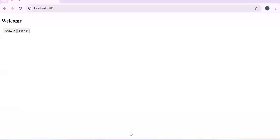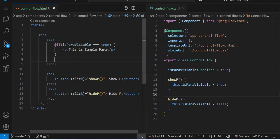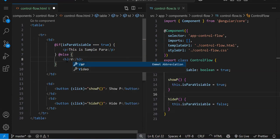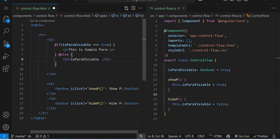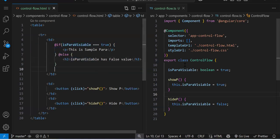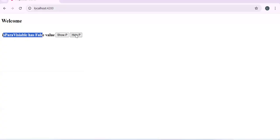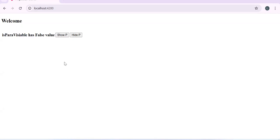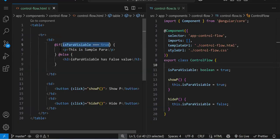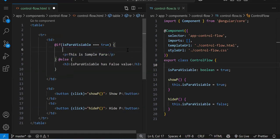Now let's add @else. If this variable is true we show the paragraph, but if it's false we can show something else. Add @else and curly braces, and inside put an h3: 'this variable has false value'. Now by default the h3 renders 'has false value'. If I click Show, the paragraph comes. If I click Hide, the h3 shows 'this variable has false value'. So this is your @if and @else — if the condition is true this block executes, otherwise the else block executes. You can have many HTML elements inside each block.